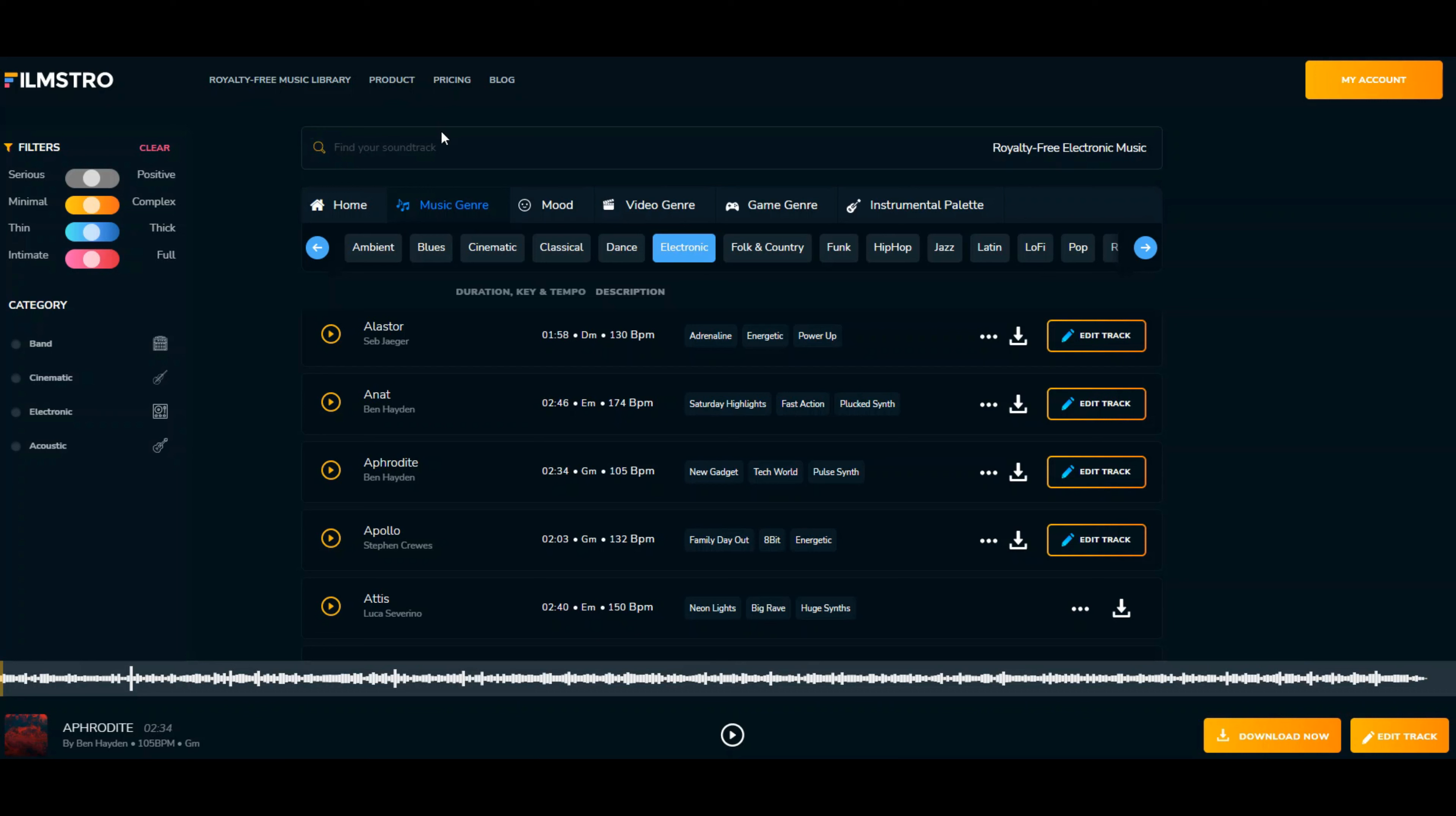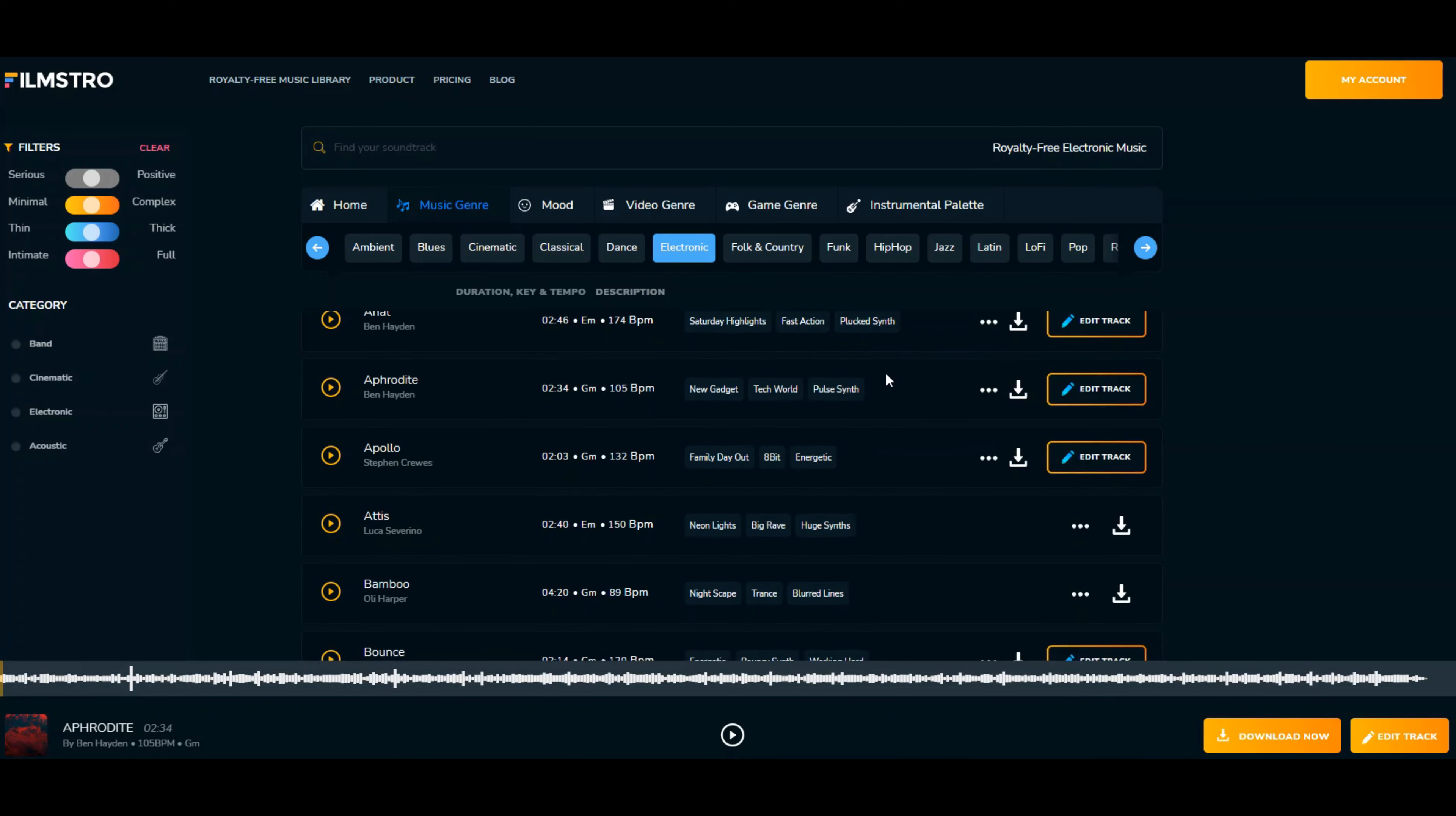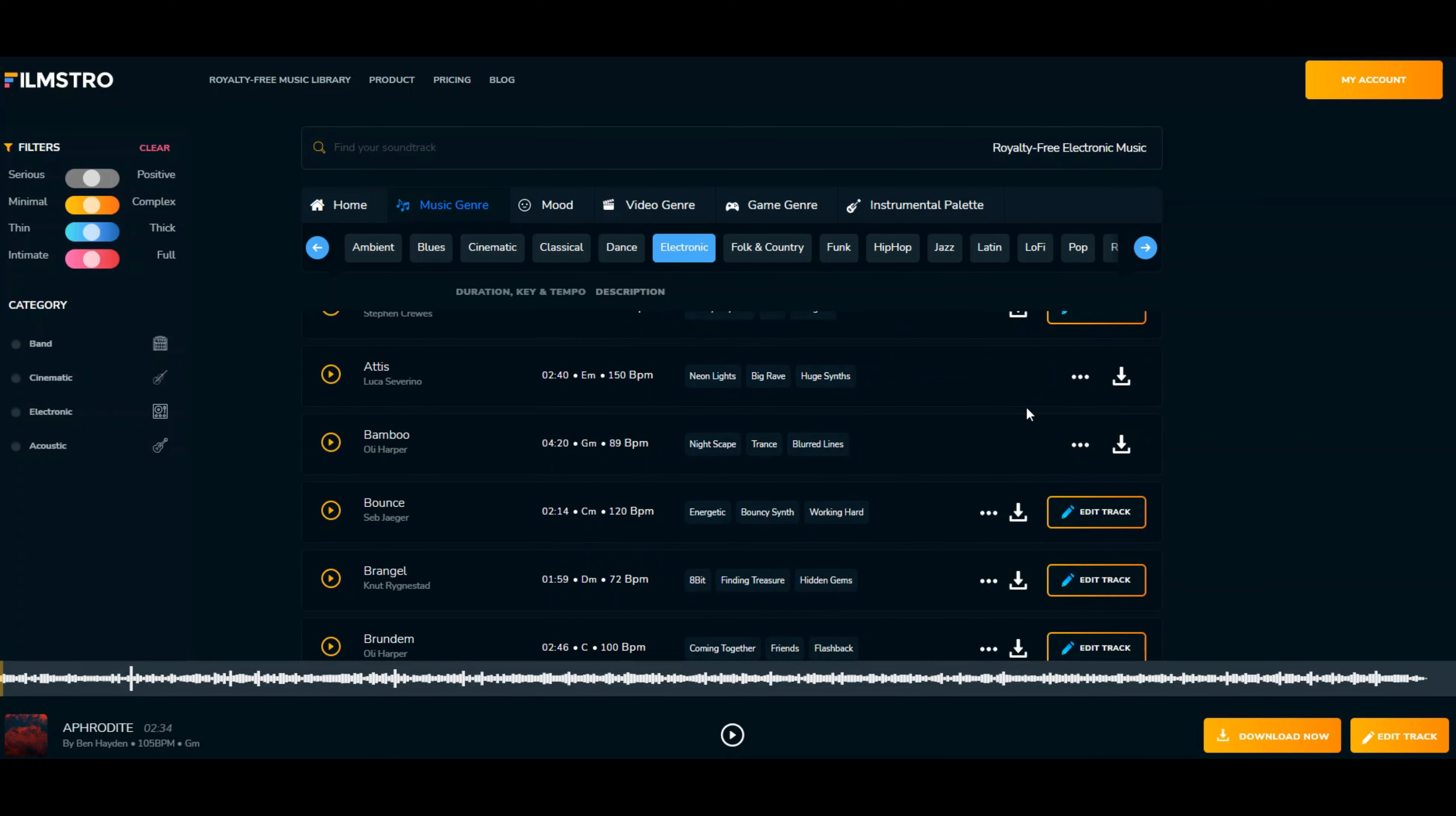Just like any other company that does royalty-free music, they have different modes: video genre, game genre, instrumental palette. They take you through these different series of music types. I selected Electronic, and what I want to do is edit the track for you. Not every track is editable, but they're all downloadable.